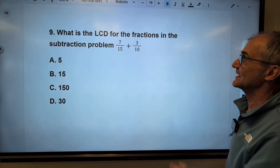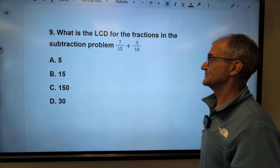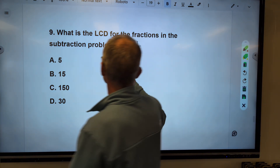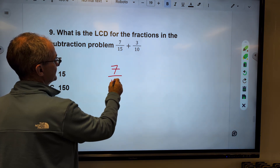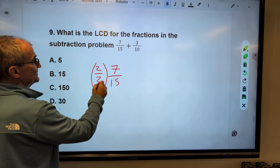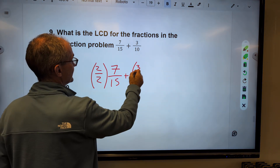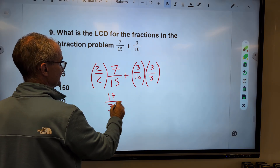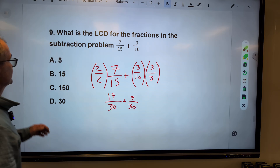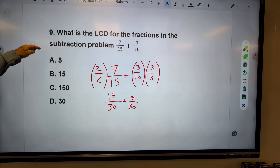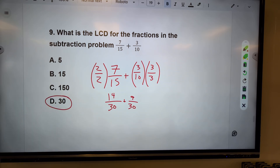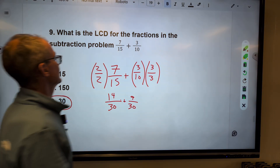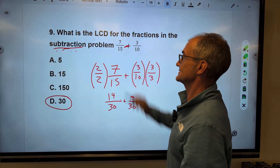Number nine: what is the lowest common denominator for the fractions in this subtraction problem? Multiples of ten: ten, twenty, thirty. Thirty is the lowest common denominator. To convert seven-fifteenths, I multiply by two over two to get fourteen-thirtieths. To convert three-tenths, I multiply by three over three to get nine-thirtieths. The lowest common denominator is thirty. Adding those would give twenty-three over thirty.